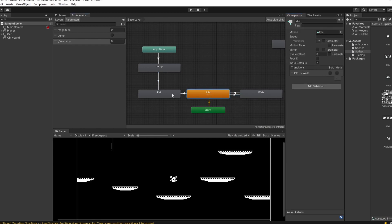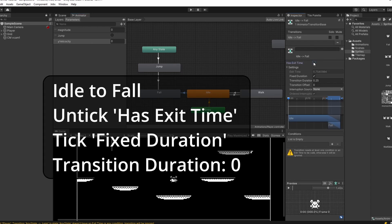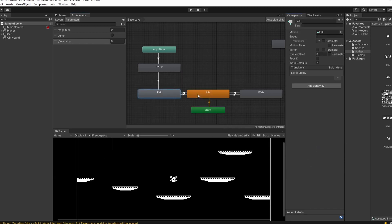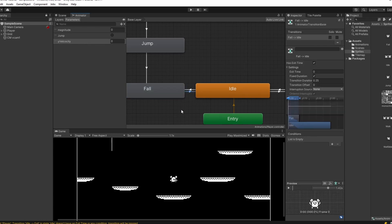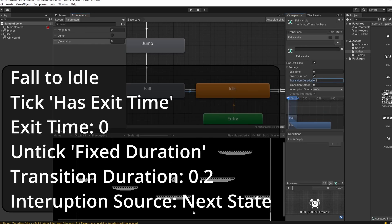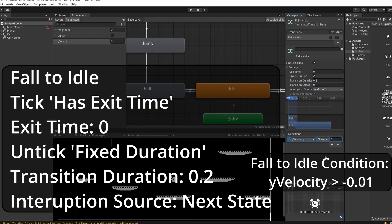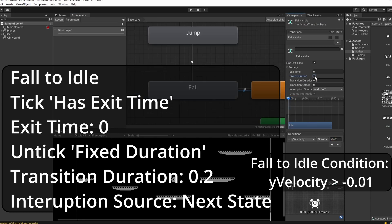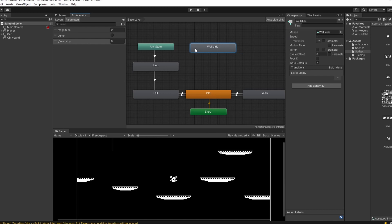We also need an idle-to-fall transition in case the player walks off a platform. On this transition we don't want an exit time, we do want Fixed Duration, and set it to zero. Conditions: y velocity less than zero. For falling to idling, make a transition from fall to idle, set Transition Duration to 0.2, Interruption Source to Next State so we can get walking instead of idling if needed, and condition: y velocity greater than minus 0.01. Untick Fixed Duration.